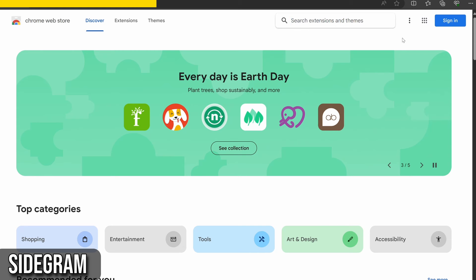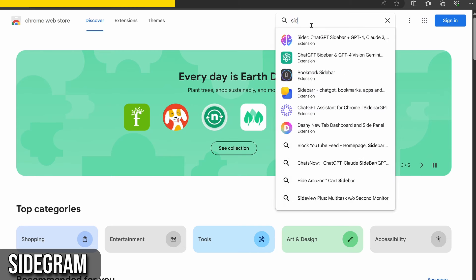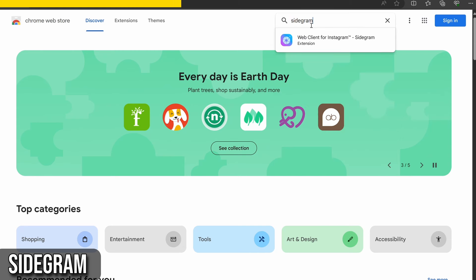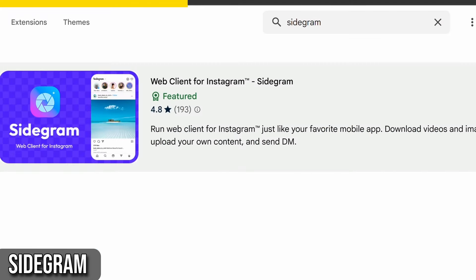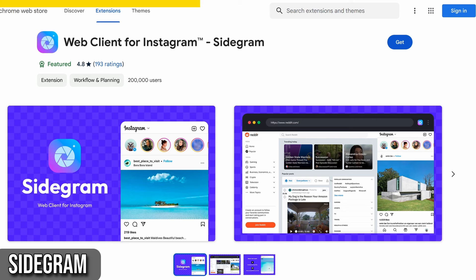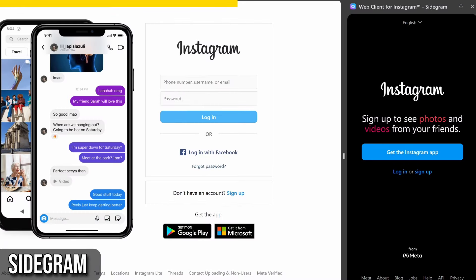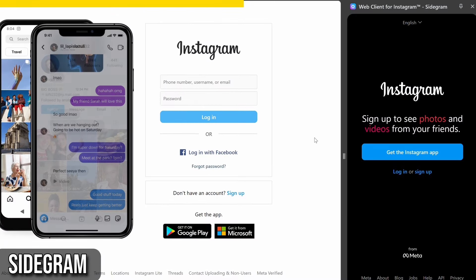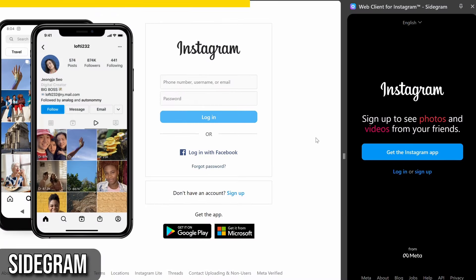Here's a quick guide on how to use Sidegram. Head over to the Chrome Web Store and search for Sidegram. Then click Add to Chrome to install the extension. Once installed, the Sidegram icon will appear in your browser's toolbar, and clicking on it will open the Instagram sidebar.